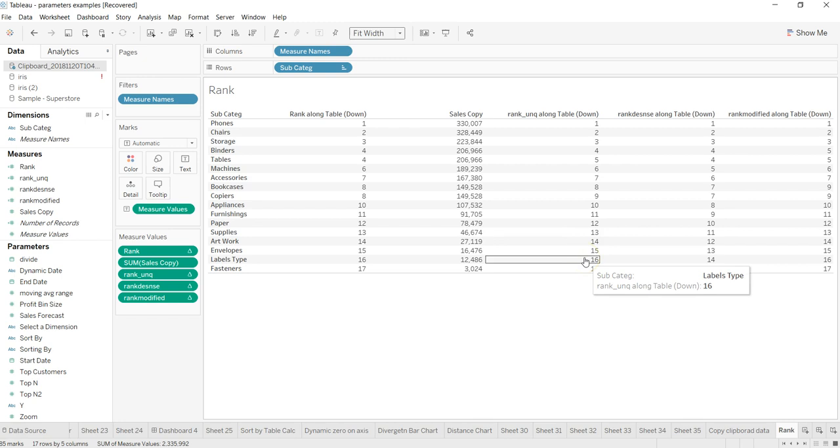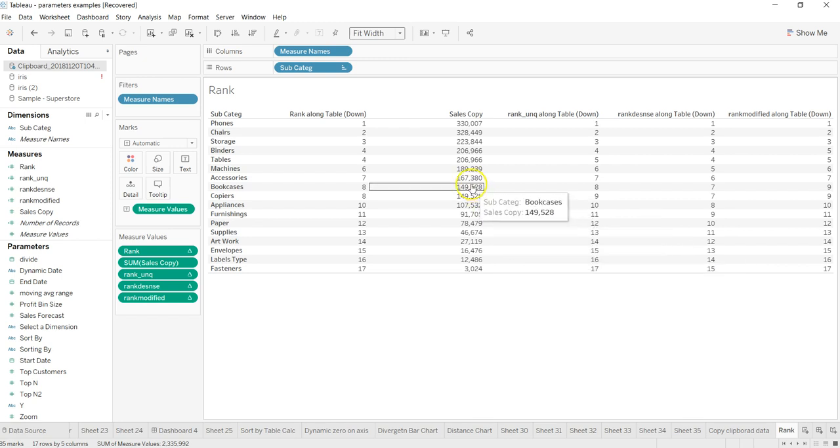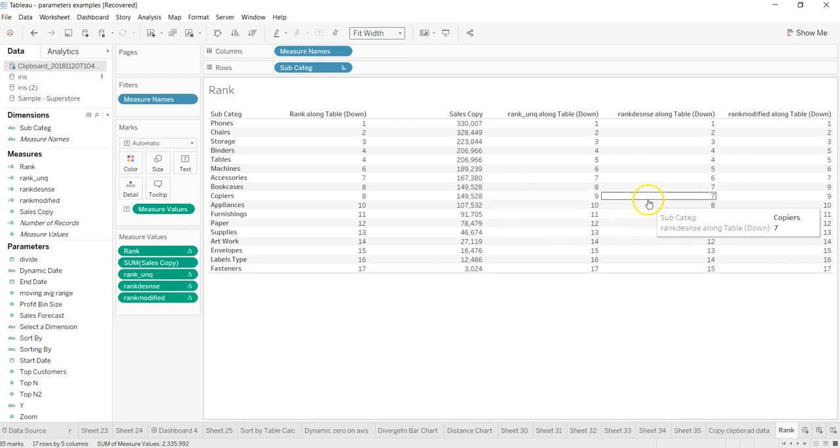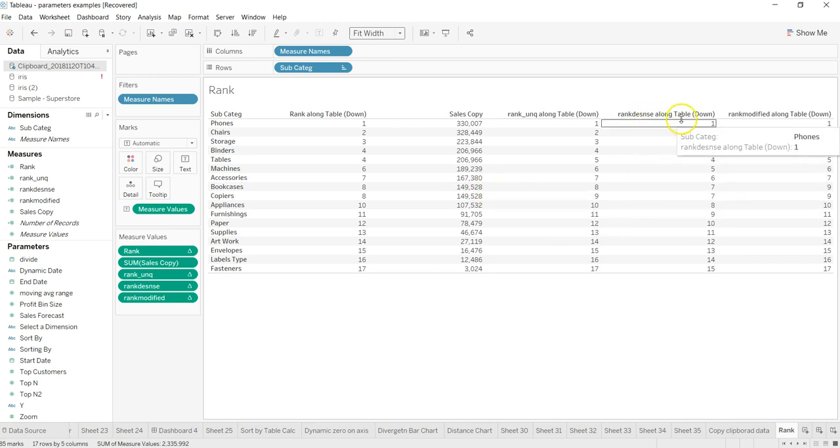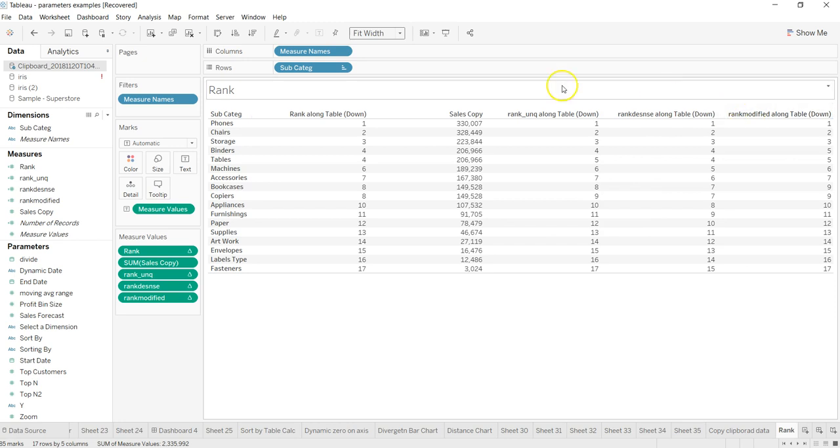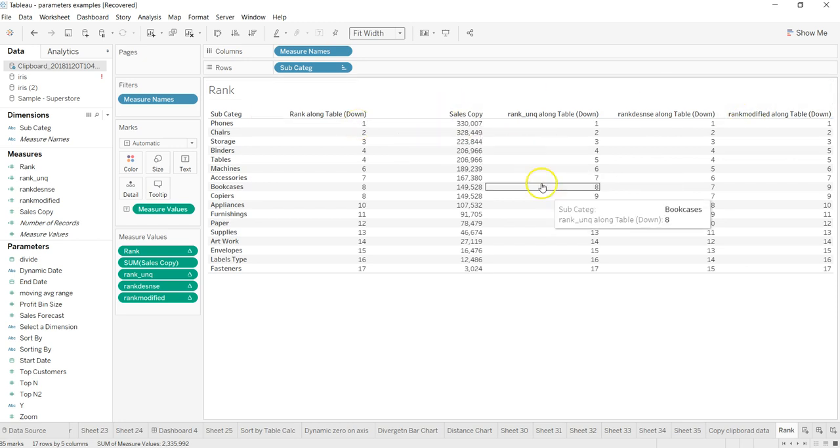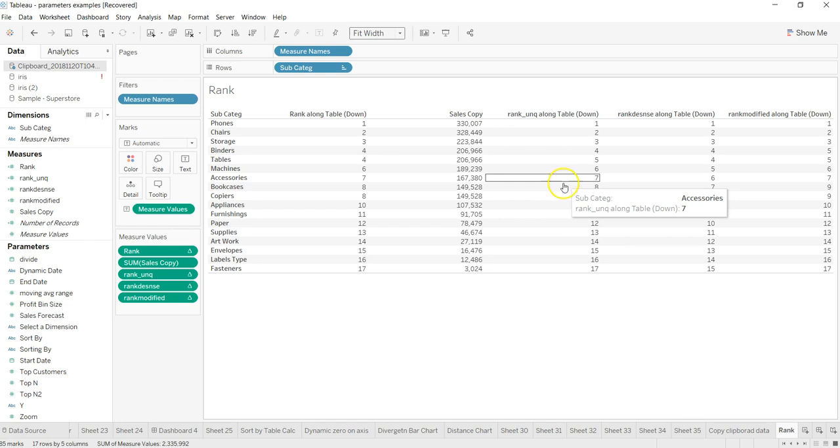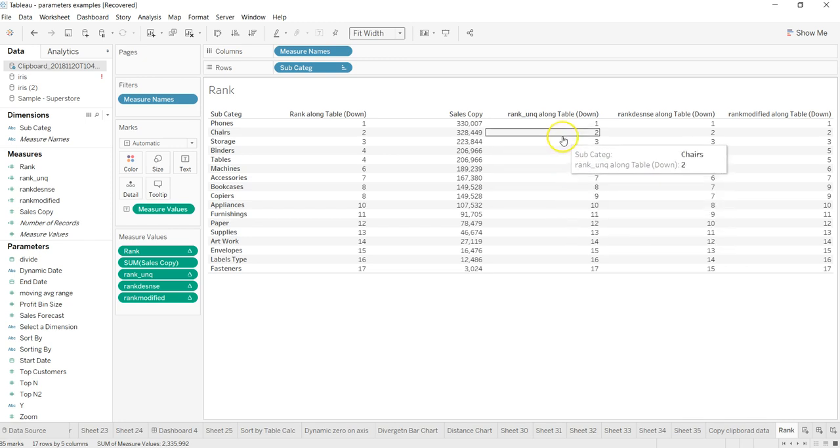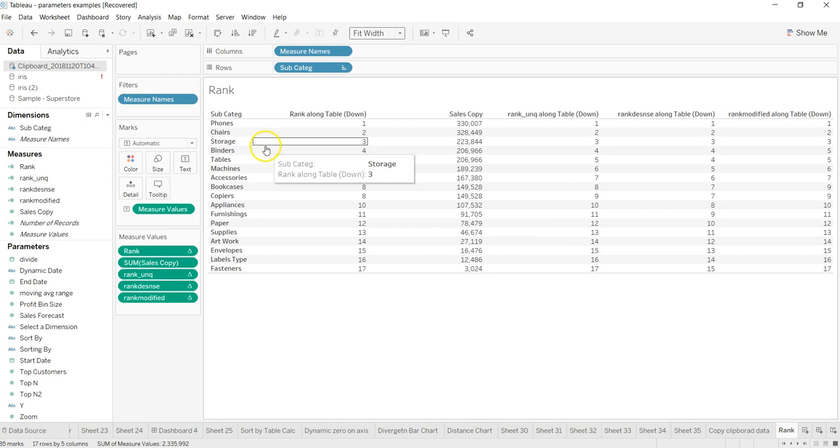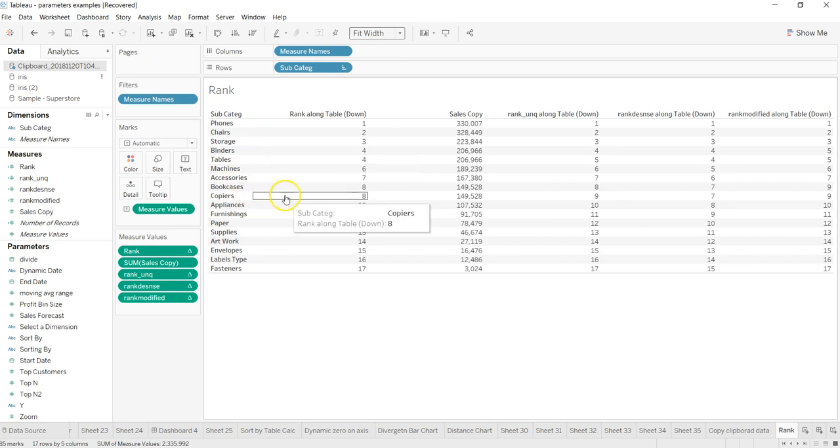And what we are getting, as you can see: one, two, three, four, five, six, seven, eight, nine, ten, eleven, twelve, thirteen, fourteen, fifteen, sixteen, seventeen. So by which you can clearly see that whatever is coming first, it is giving the rank accordingly and not duplicating the rank like RANK_DENSE, RANK_MODIFIED, or RANK along the table.